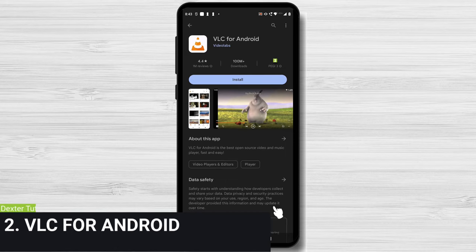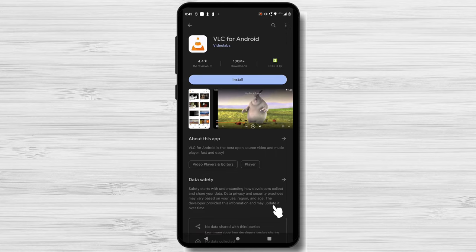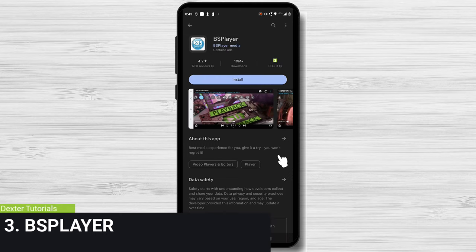Following that is VLC for Android. VLC, which is renowned for its adaptability, provides capabilities including network streaming, audio synchronization, and support for multiple audio and subtitle tracks. A capable media player, it can play practically any file format you throw at it.